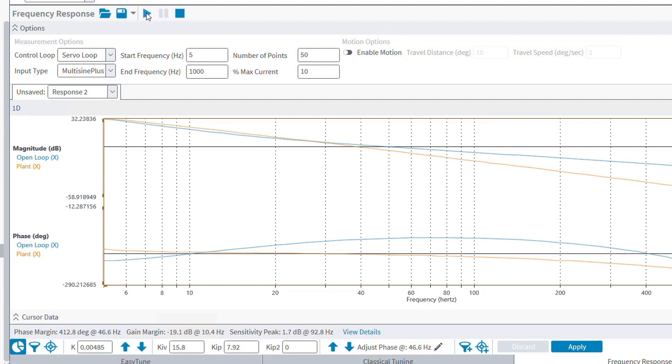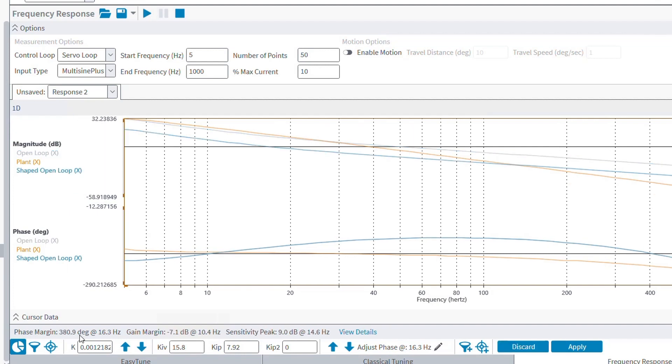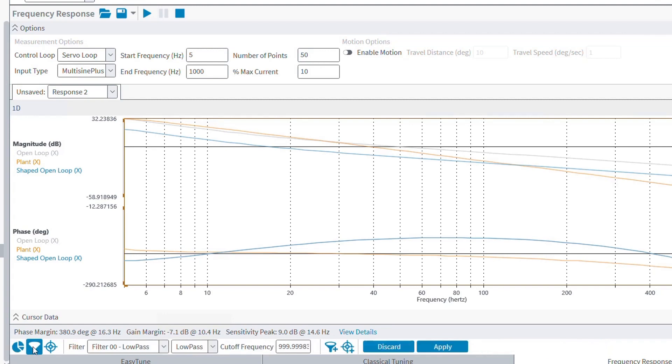Also similar to A3200, we can use the Edit Filters button to add or adjust the digital filters of the axis to dampen or eliminate specific resonances in the system. Now, my plot does not have any resonances that need fixing, but we can still add a notch filter to show you how this works.